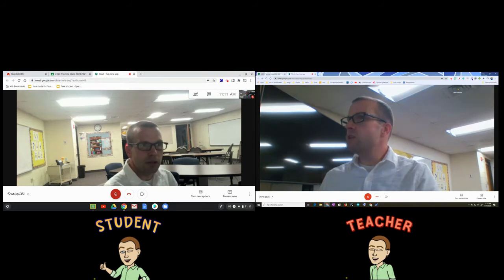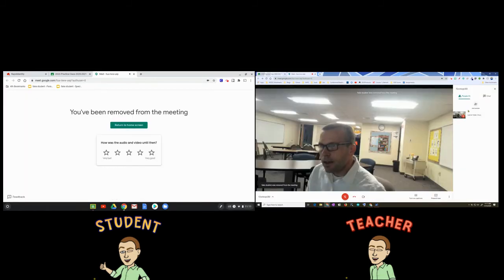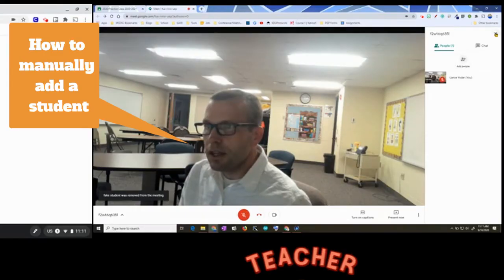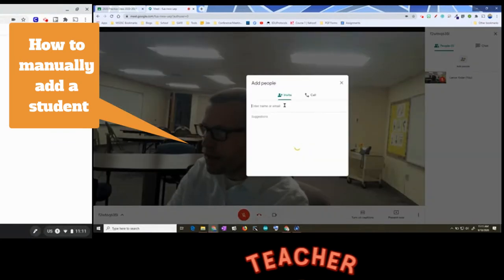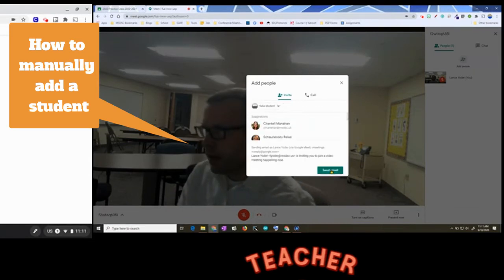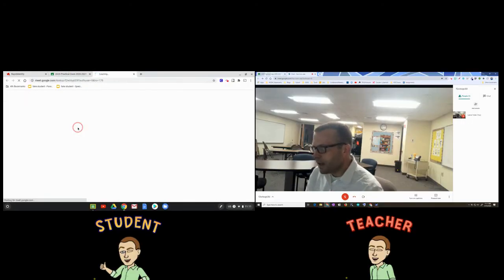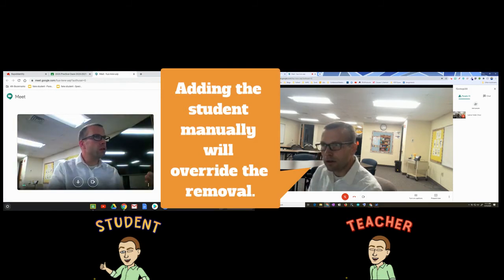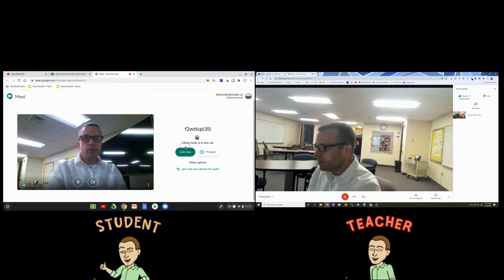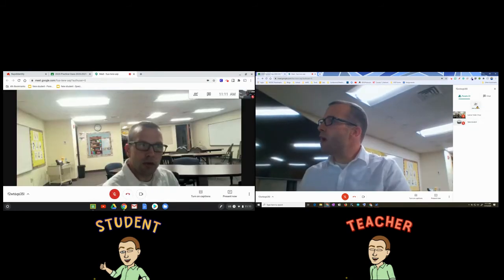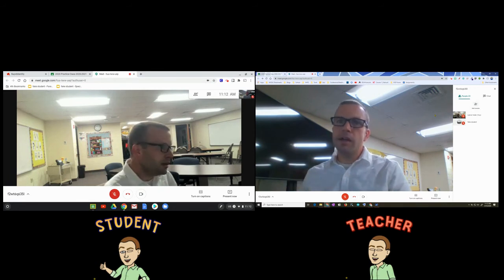Another option: if a student is having trouble getting back into the Meet because you had removed them, you can directly add that person. In the people tab, hit the add button and add that student's email address, then send it. This will allow that student to rejoin even though they were removed earlier. If you're having trouble and concerned about whether a removed student can get back in, just add them in the people tab and you can resolve that issue.